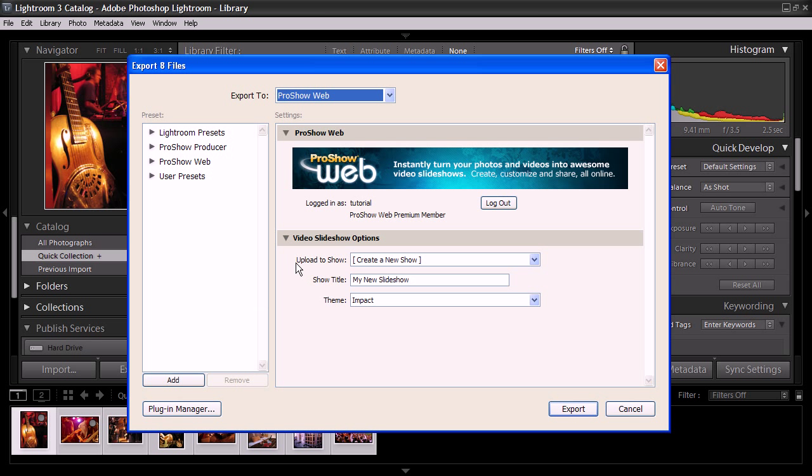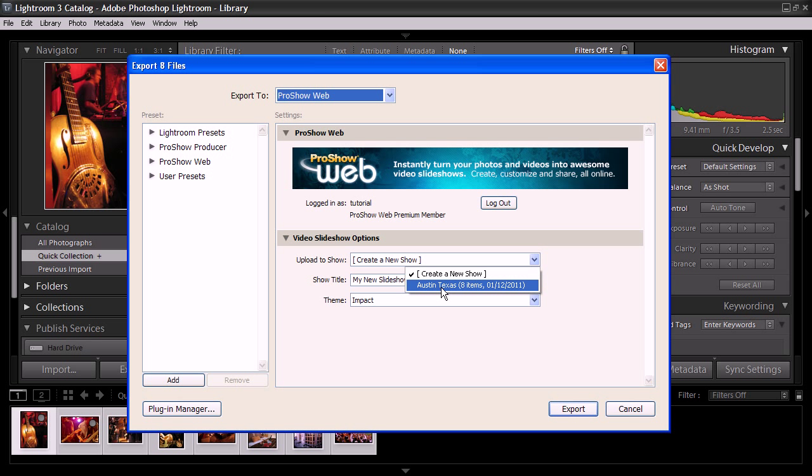Now, remember, under Upload to Show, we want to change this to one of our existing shows, and there's Austin, Texas, the show that we just created a moment ago.